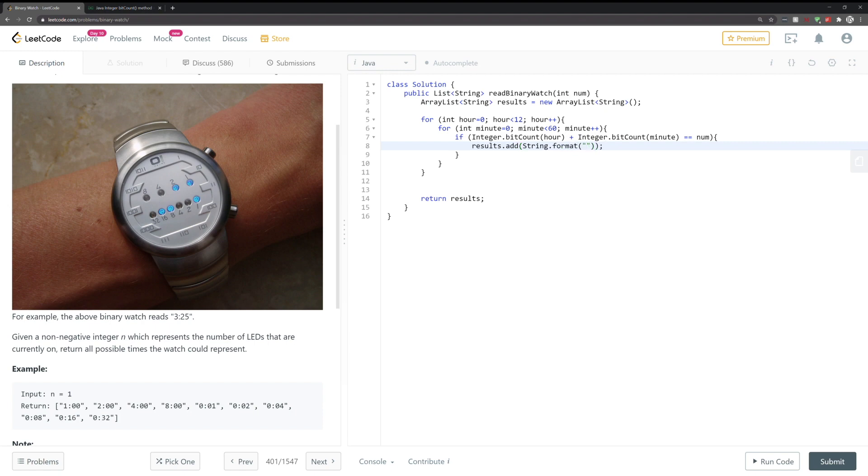And we're not just simply adding the hour and minute. We need to do that in such a format which satisfies a proper clock. So we want String.format, so we want %d:%02d where the first one is the hour and the next one is the minute.